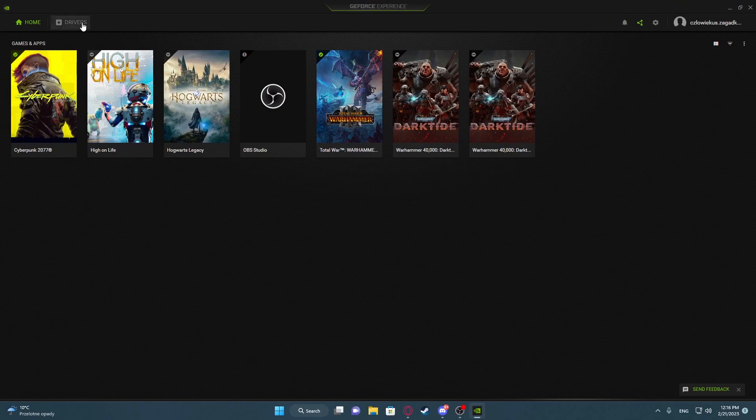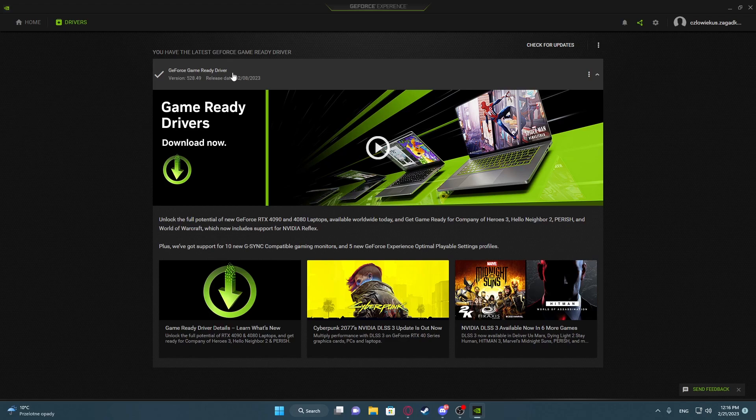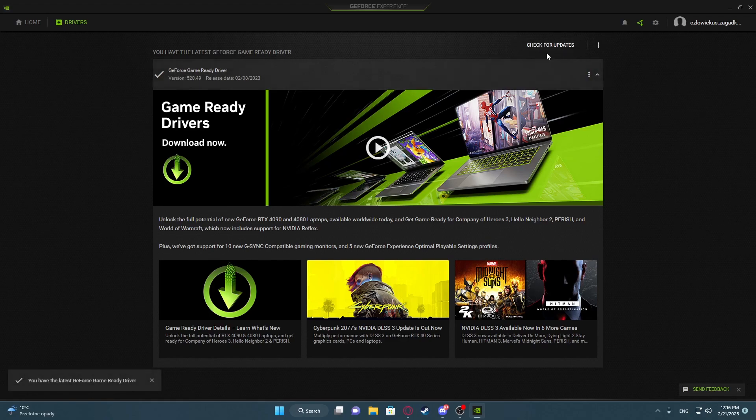Move to the drivers tab right here. You can see if your drivers are up to date. In my case they are, but click on check for updates to make sure.